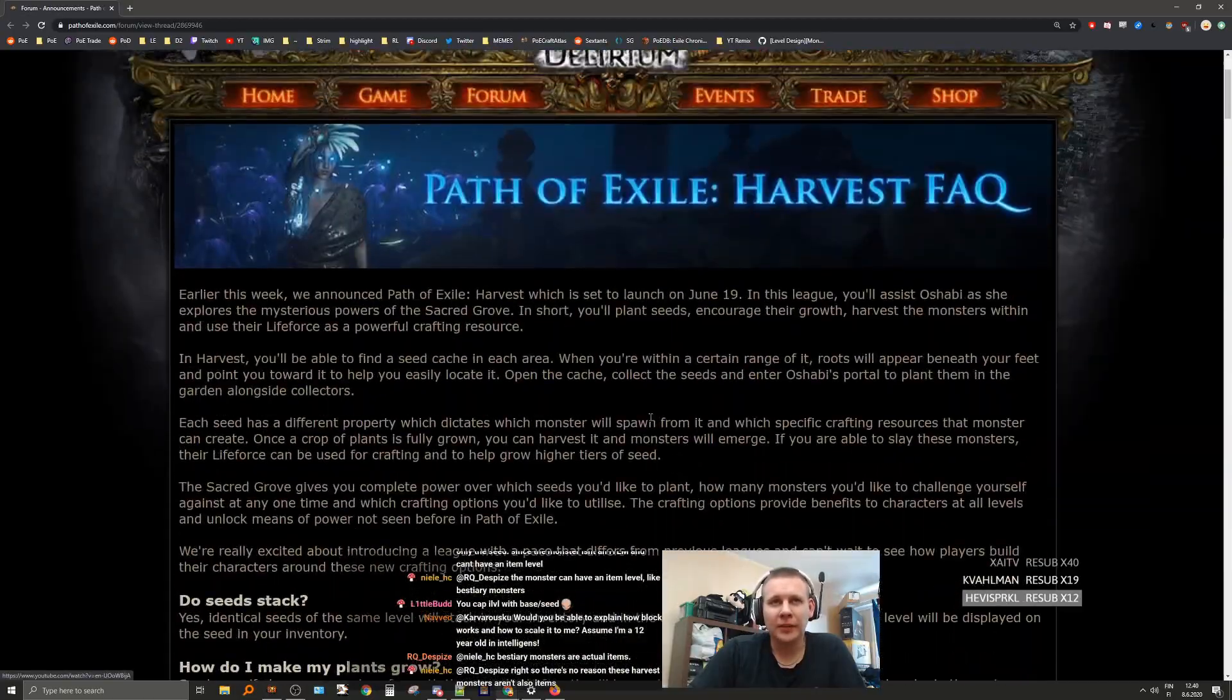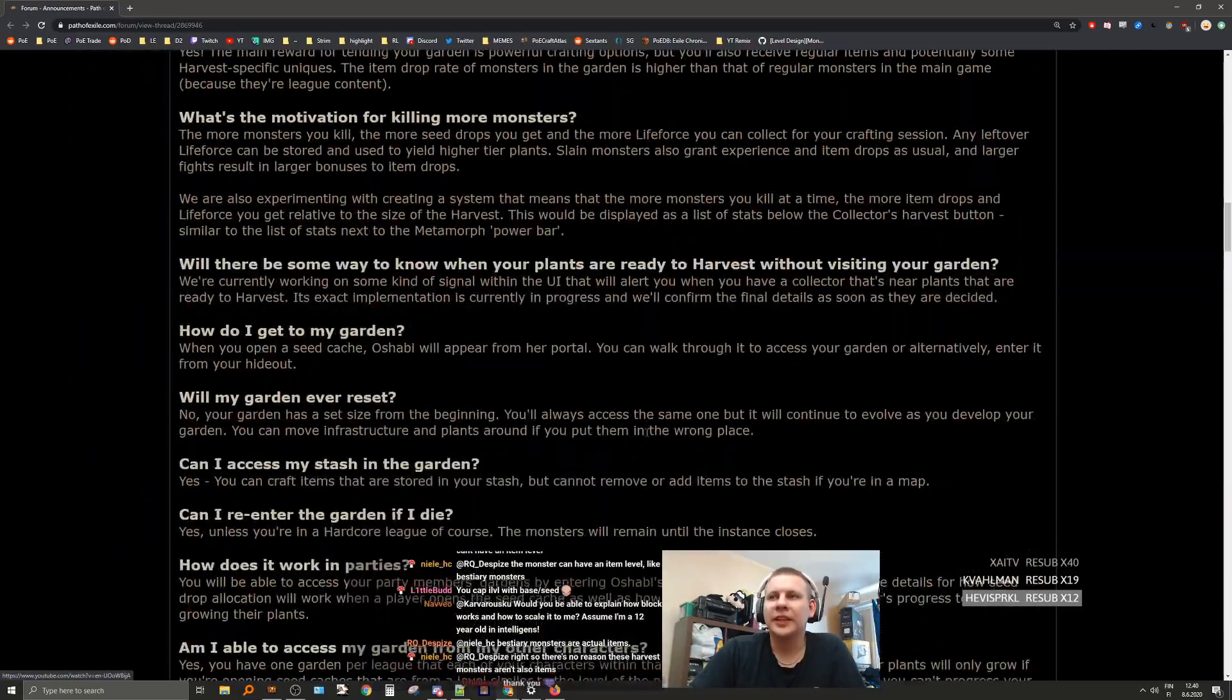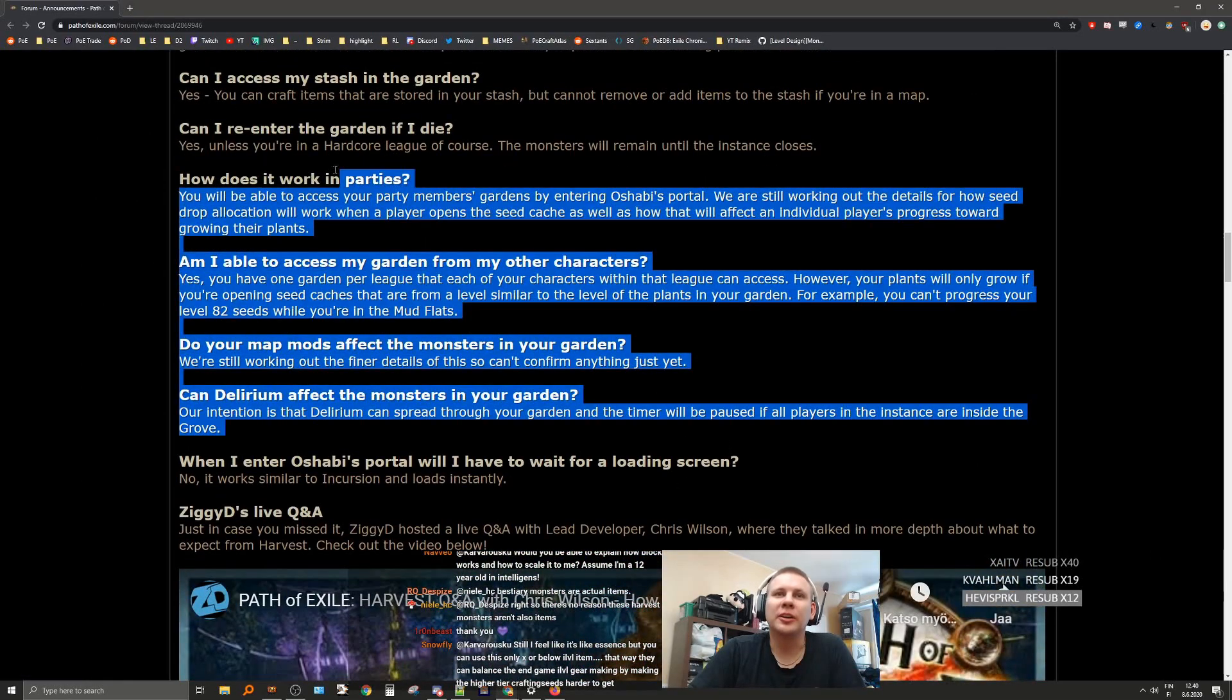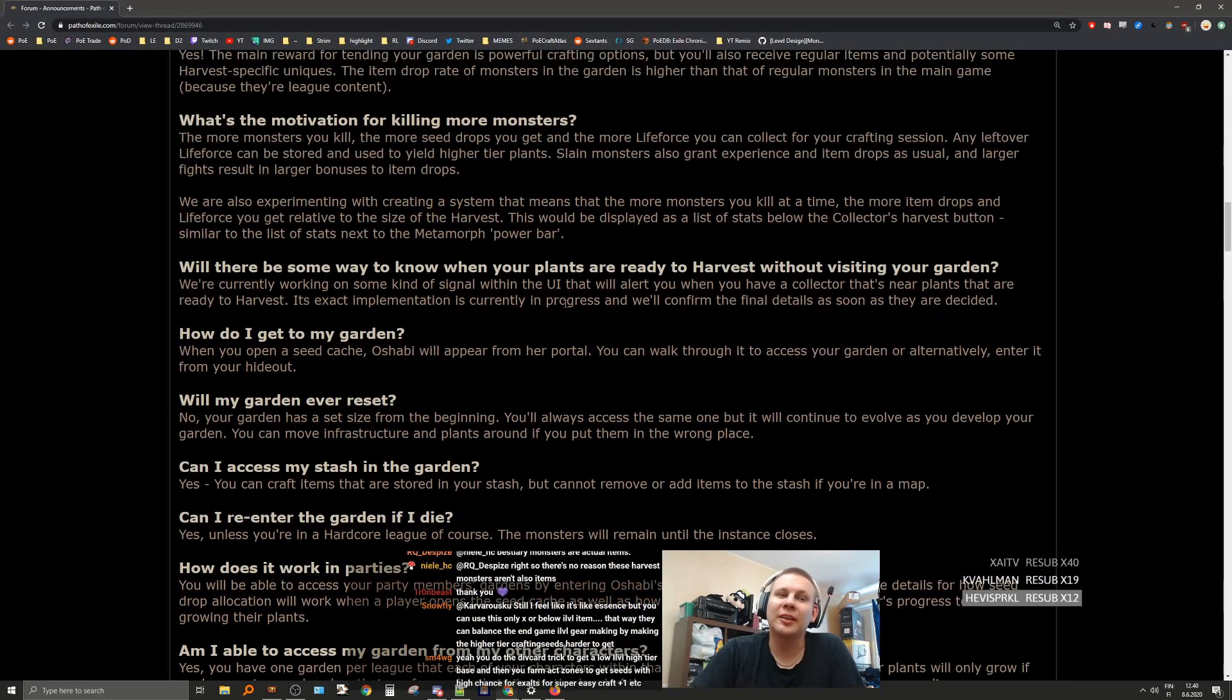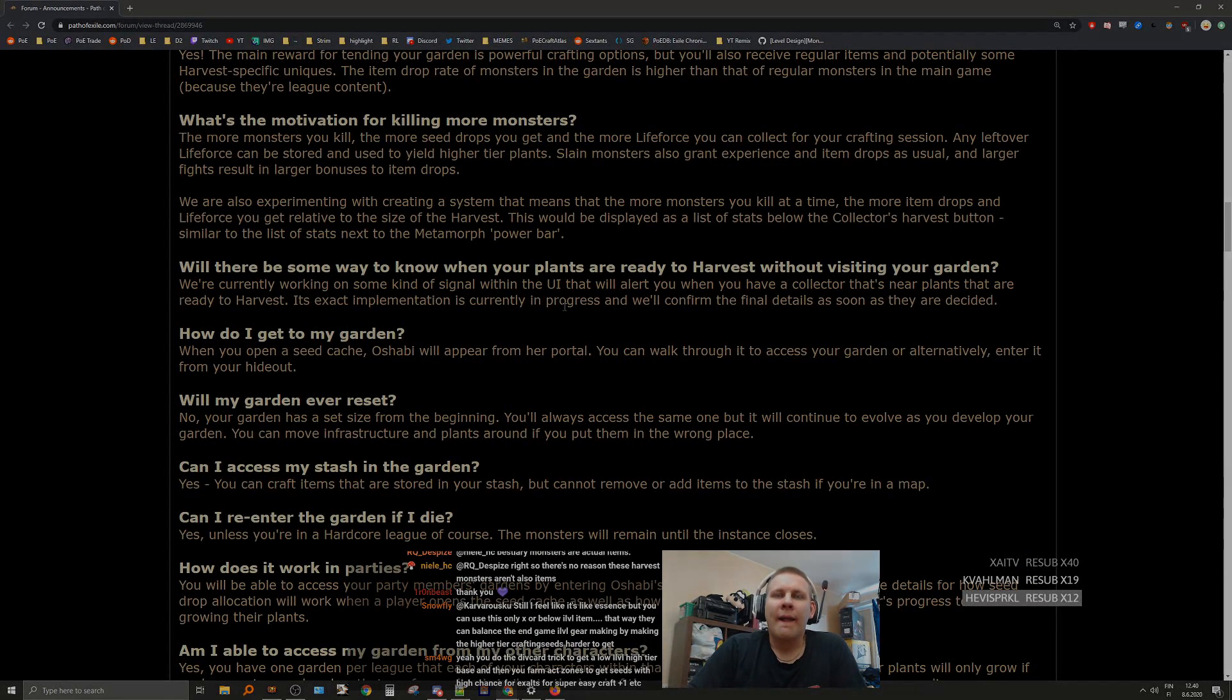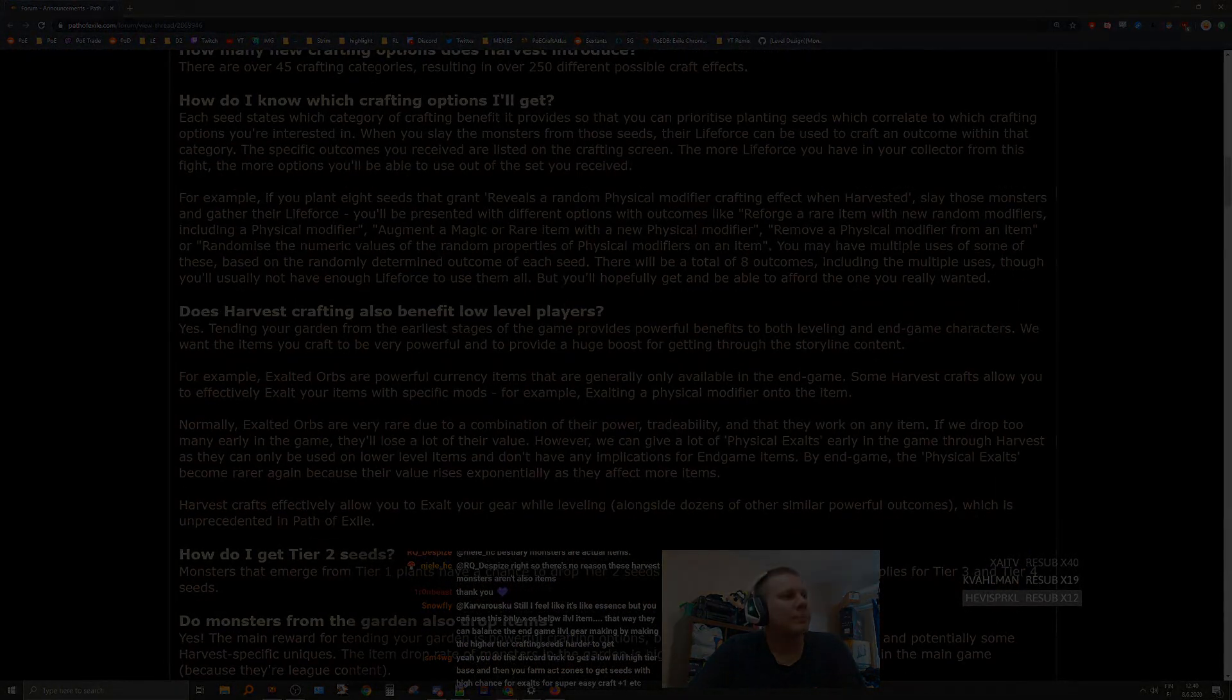Okay, so that was the frequently asked questions. There was actually some good information here, much more than I expected.